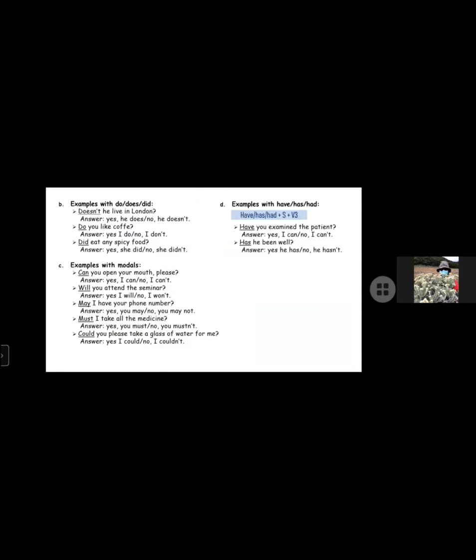Examples with do, does, or did: Does he live in London? Answer: Yes he does or no he doesn't. Do you like coffee? Yes I do or no I don't. Did she eat any spicy food? Answer: Yes she did or no she didn't. Examples with modals: Can you open your mouth please? Answer: Yes I can or no I can't. Will you attend the seminar? Answer: Yes I will or no I won't. May I have your phone number? Answer: Yes you may or no you may not. Must I take all the medicine? Answer: Yes you must or no you mustn't. Could you please take a glass of water for me? Answer: Yes I could or no I couldn't.